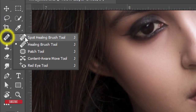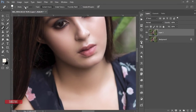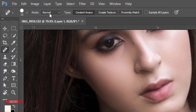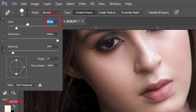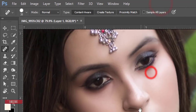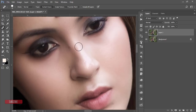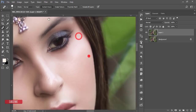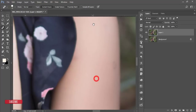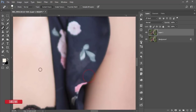Go to the Spot Healing Brush tool. Check the settings in the tool options: set the blending mode to Normal, brush size to 35 pixels, and spacing to 20%. Make the brush small and drag over the spots — here, here, and here as well — to clean up the remaining blemishes.